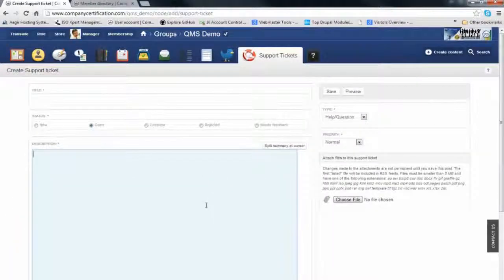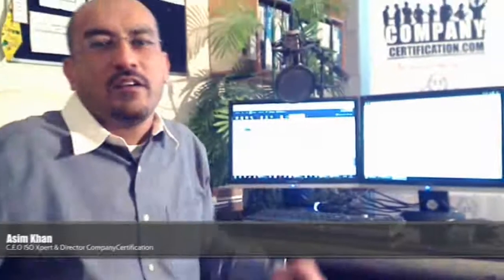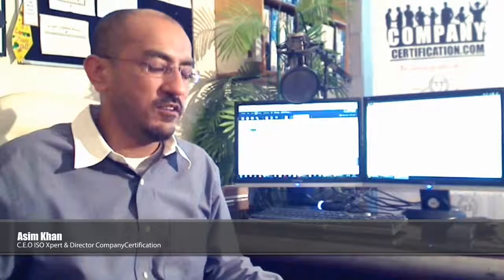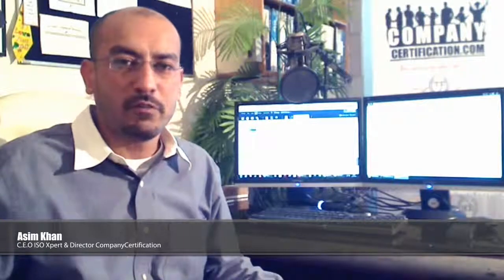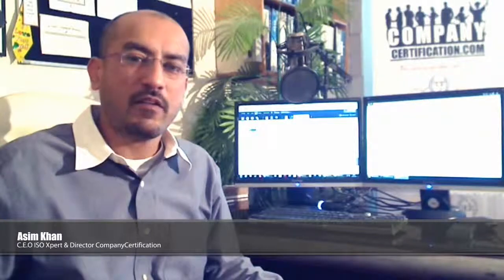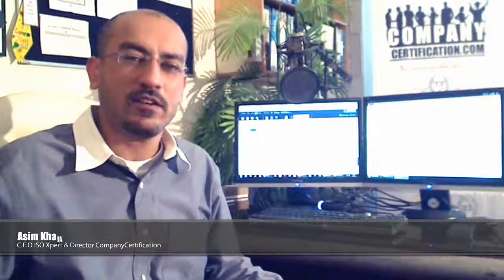I hope you liked our presentation about compliance outlook. You can join us again on our website through our YouTube channel or on LinkedIn. Our website address is www.companycertification.com. Thank you very much.